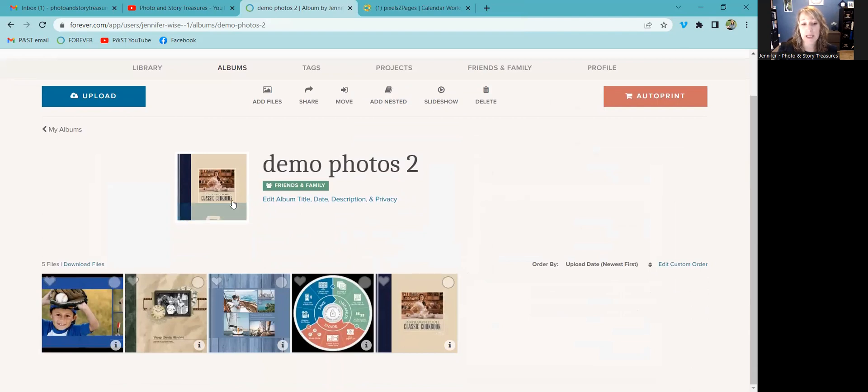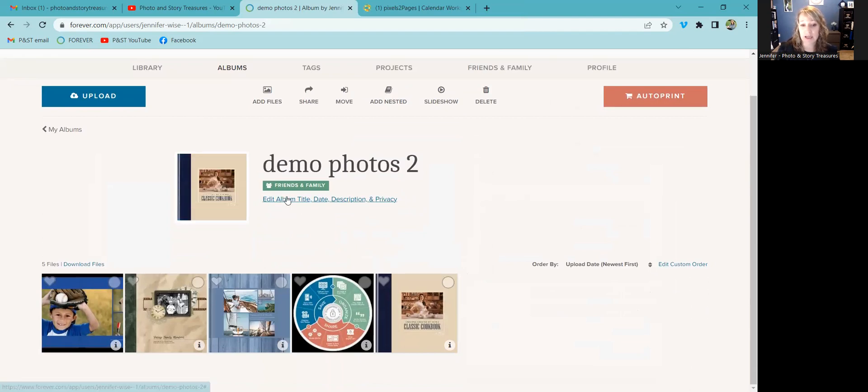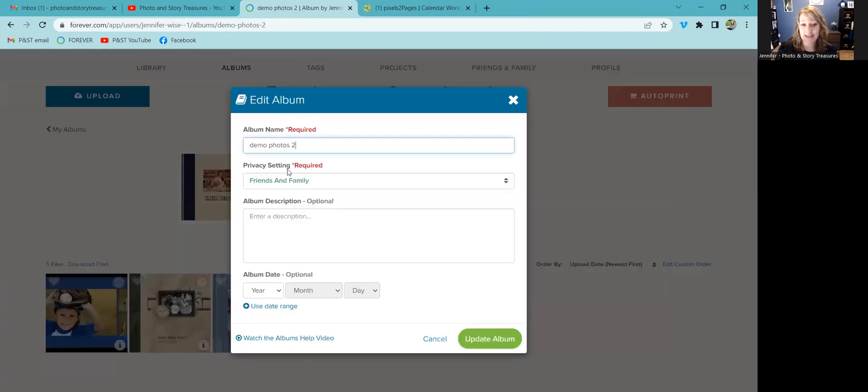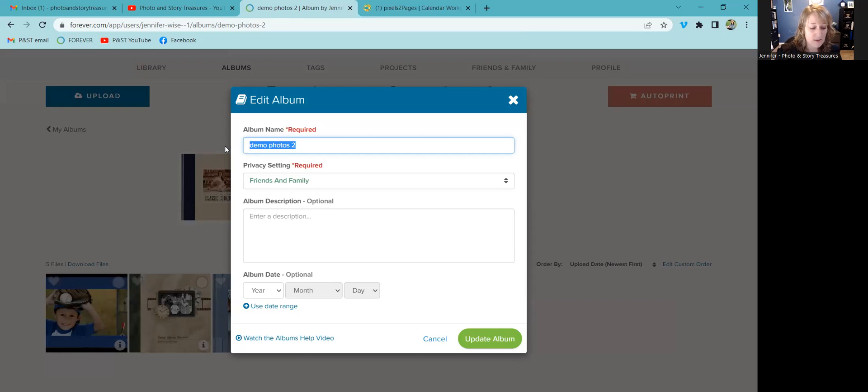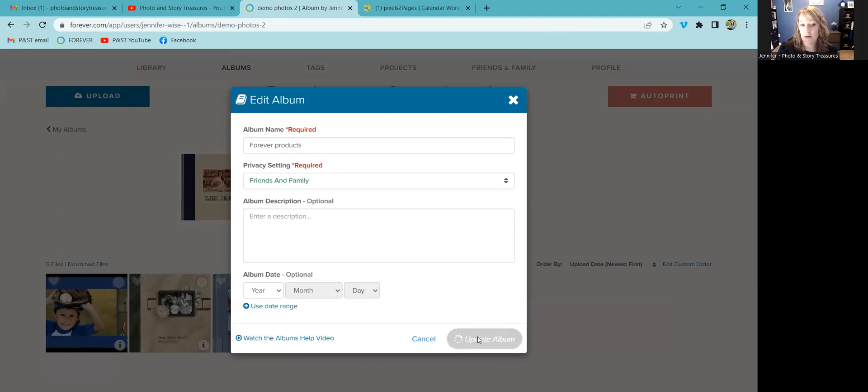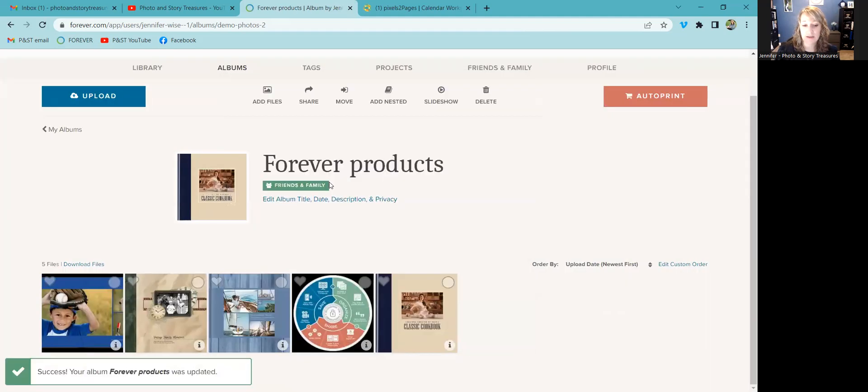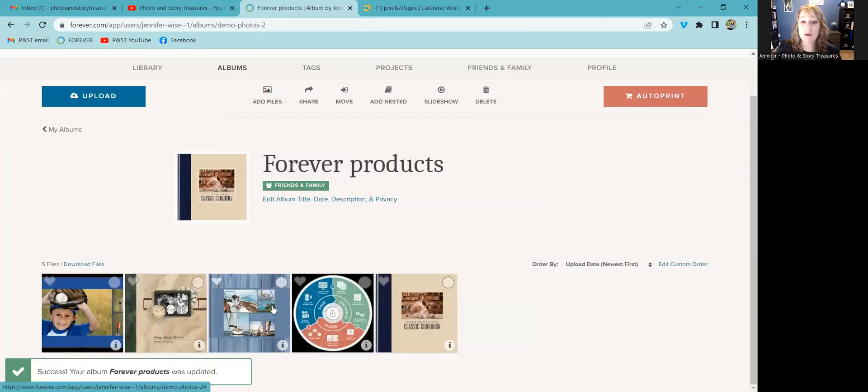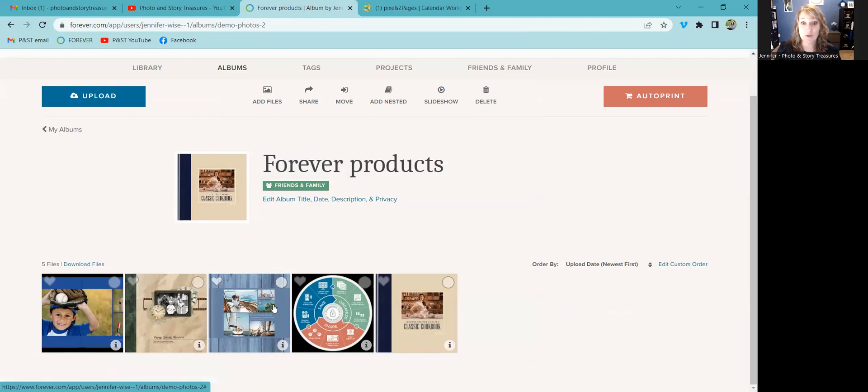Now, if I would like to change the album cover, I can do that. I can also edit it. So if I don't want to call it demo photos to anymore, let's call it forever products. I can just change it there. So that's all fine and good, but it gets even better.